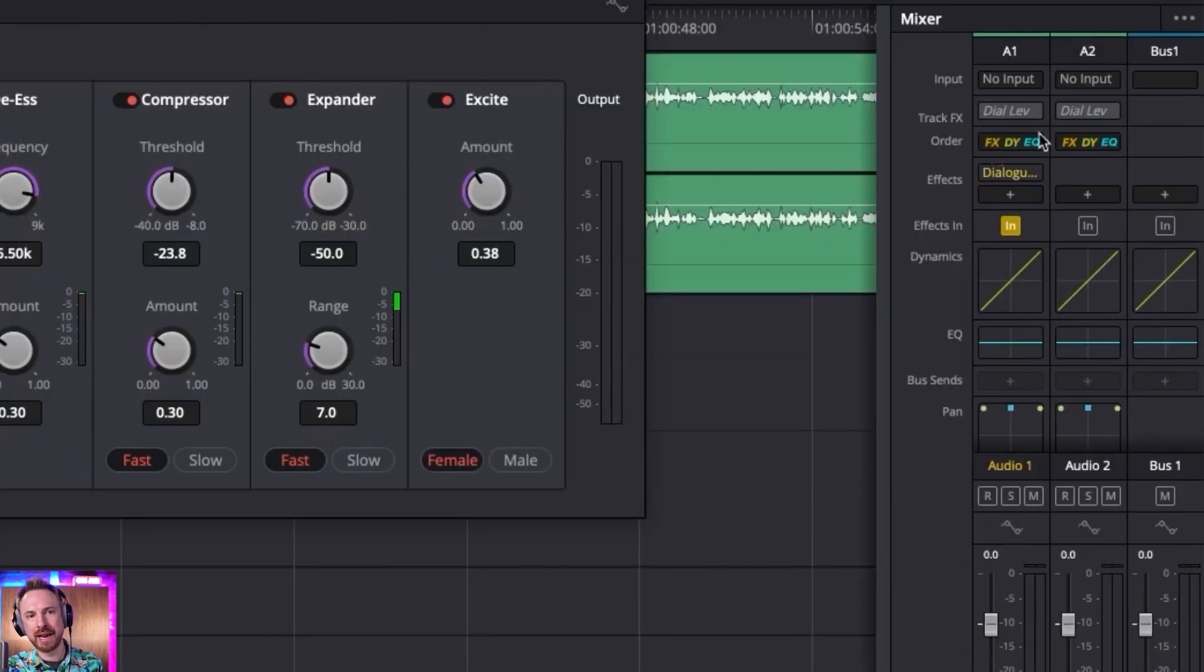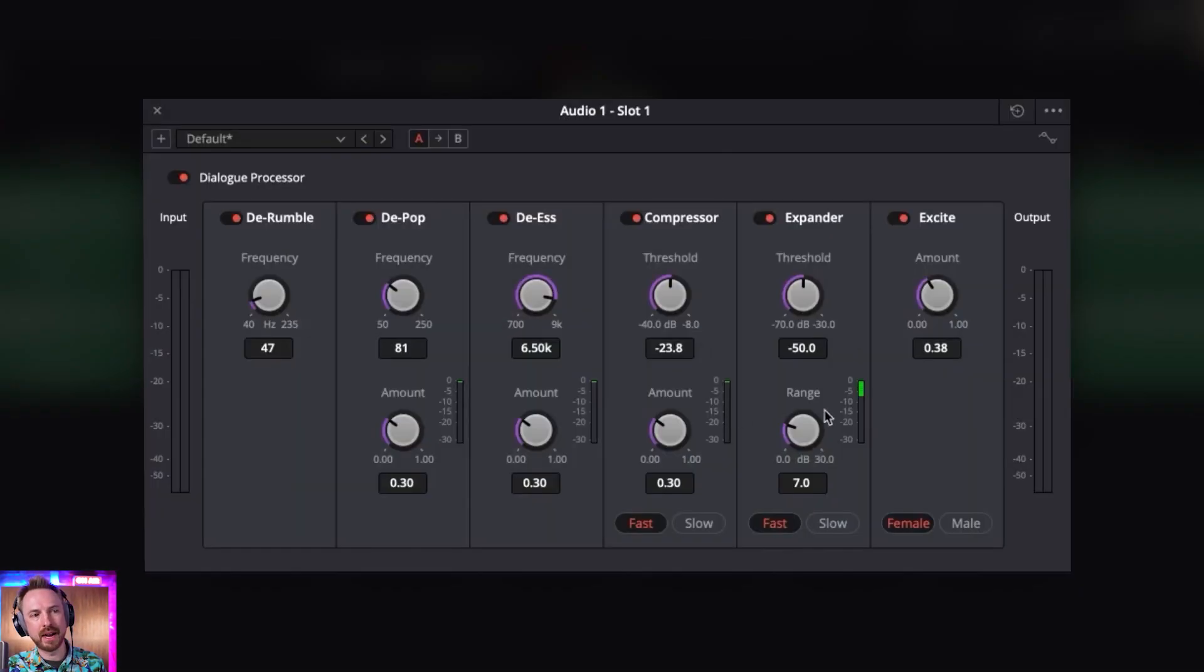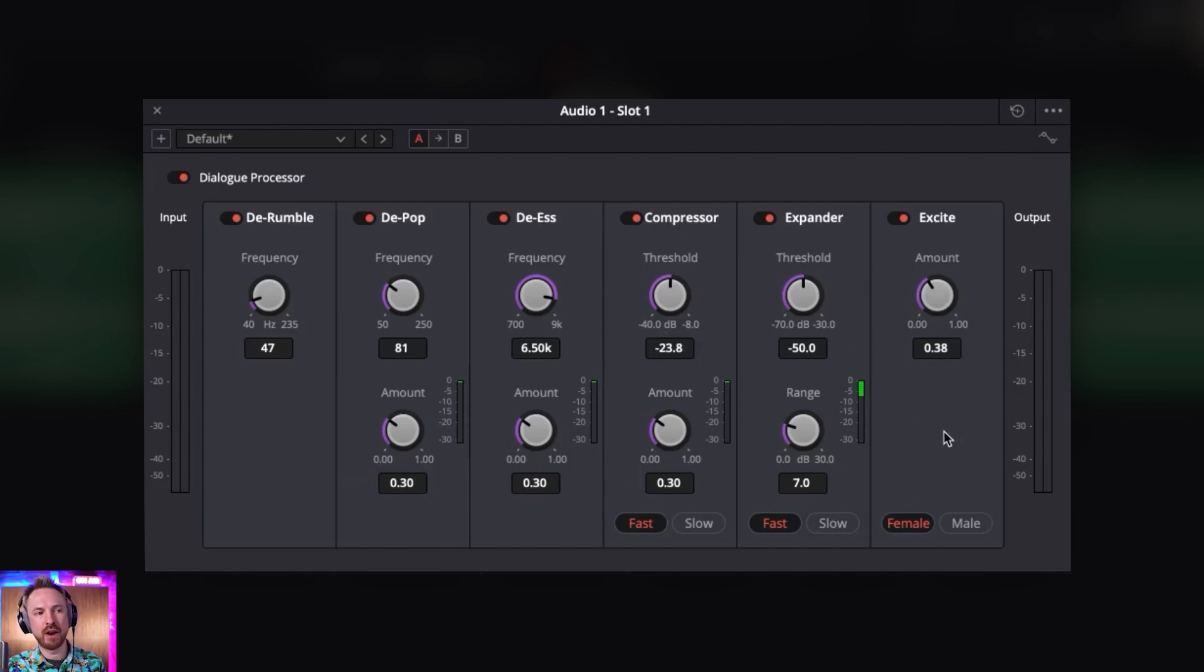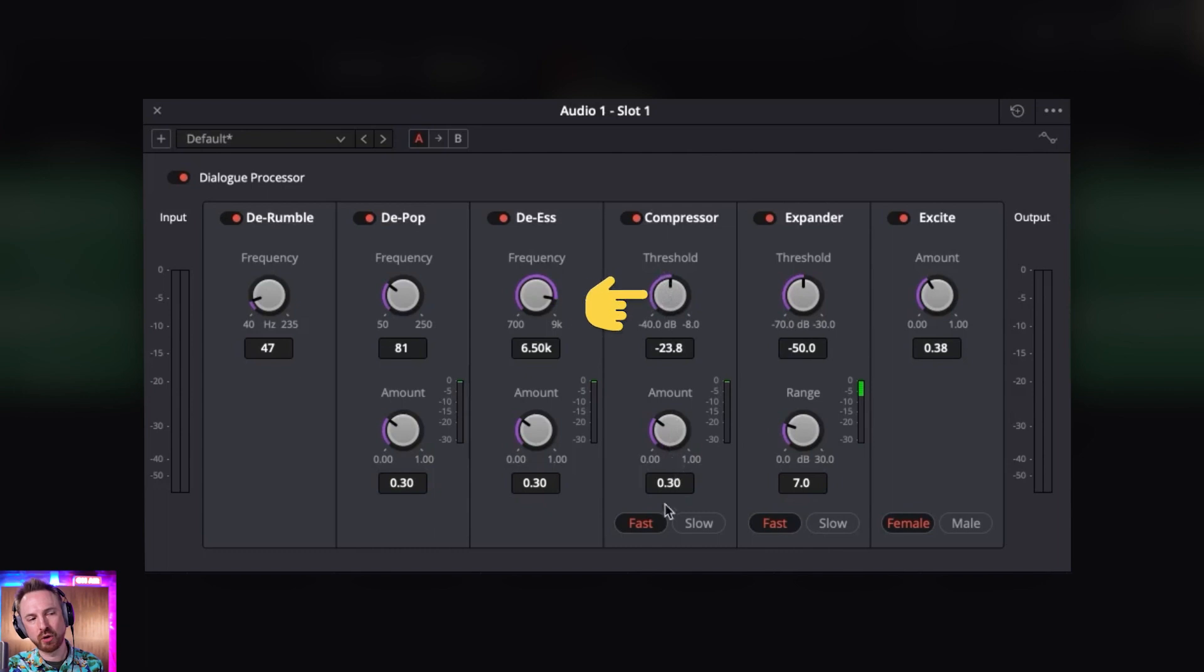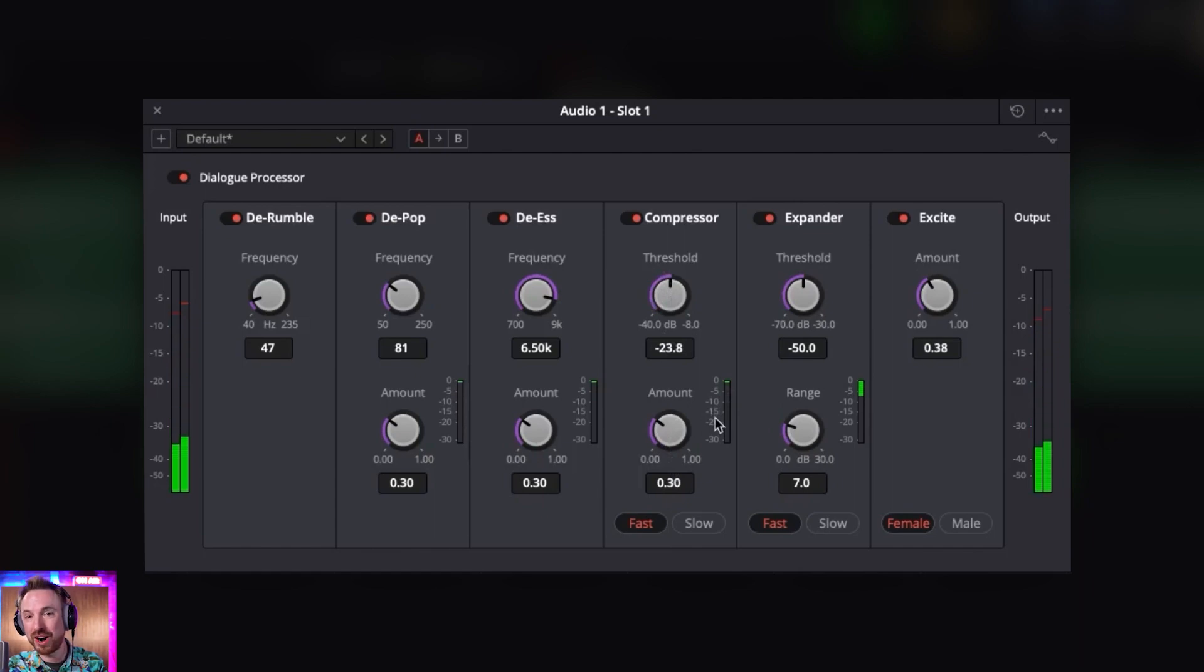Rather than having to go through and add in multiple effects, one after the other, after the other, this dialogue processor actually seems really good and really straightforward to dial in. If you know things like your thresholds and amounts you want to add, you've got level meters here to see how much the compressor is going in.